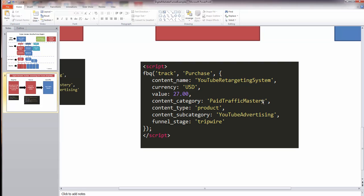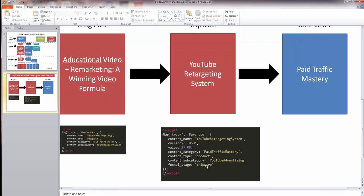Content_type is 'product', content_subcategory is 'YouTube advertising' — just like the blog post — and I have an additional custom parameter called funnel_stage set to 'tripwire'. The reason for this is to differentiate the level of purchases. If I have five tripwire products about YouTube advertising and want to upsell anyone who bought any of them to Paid Traffic Mastery, I can retarget all tripwire purchases easily without chaining multiple AND statements in Audience Manager.